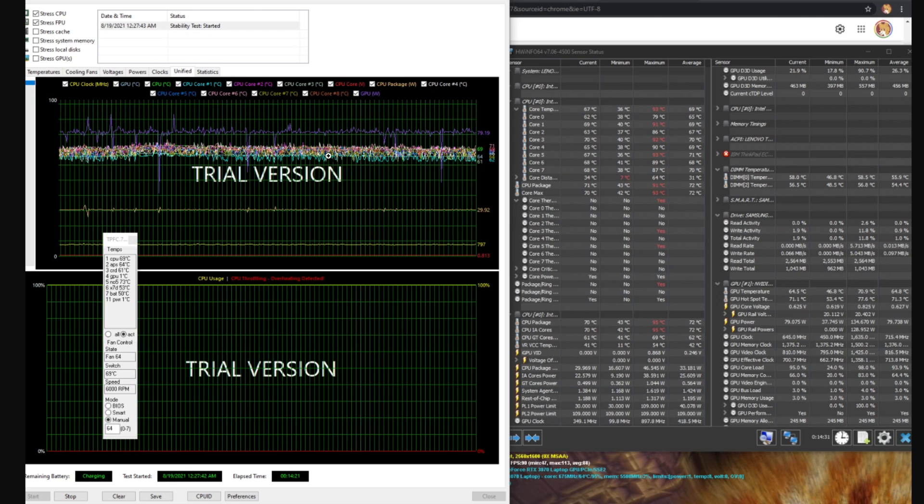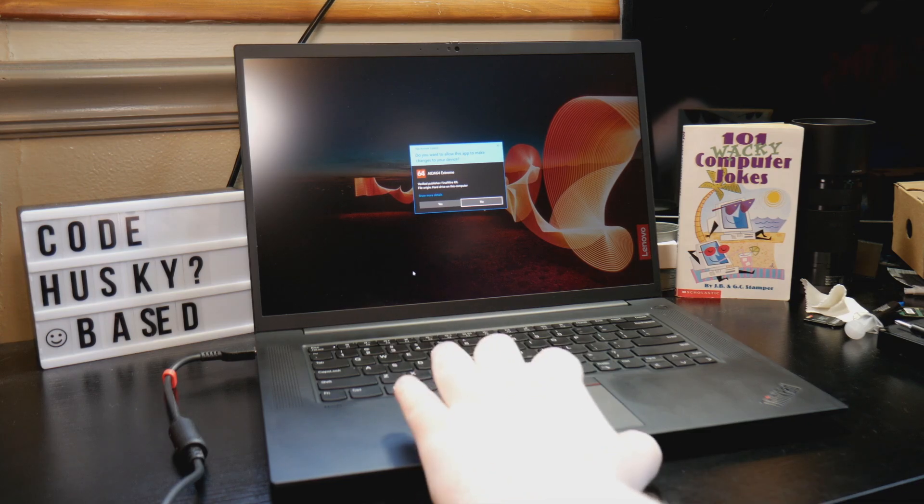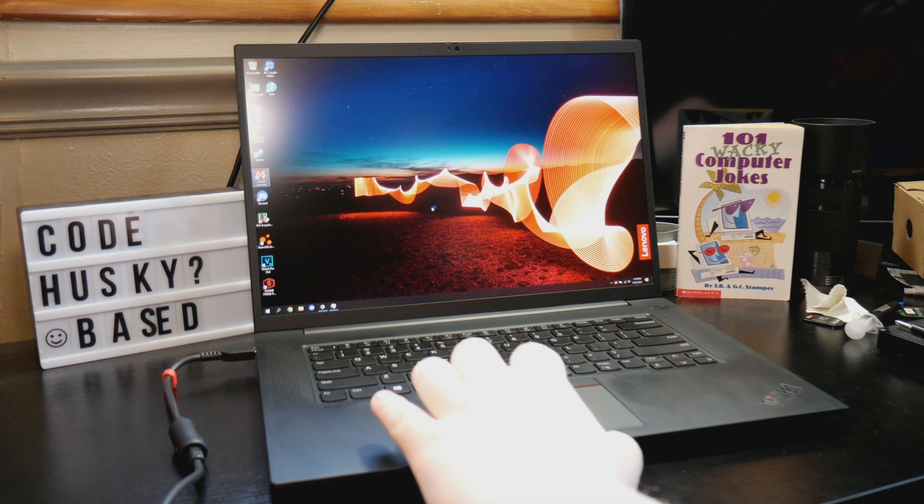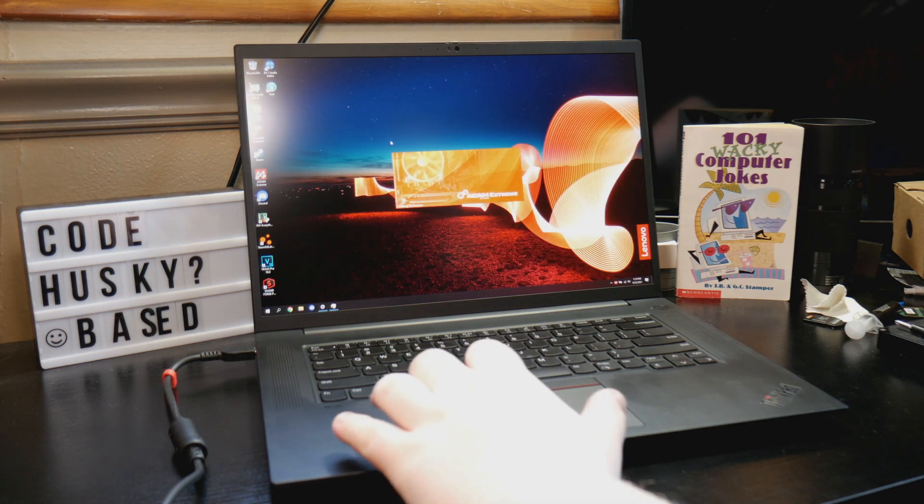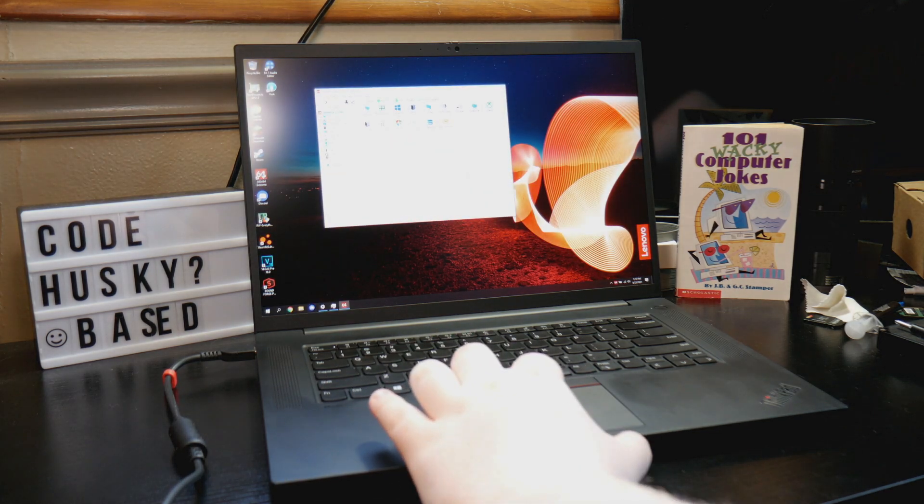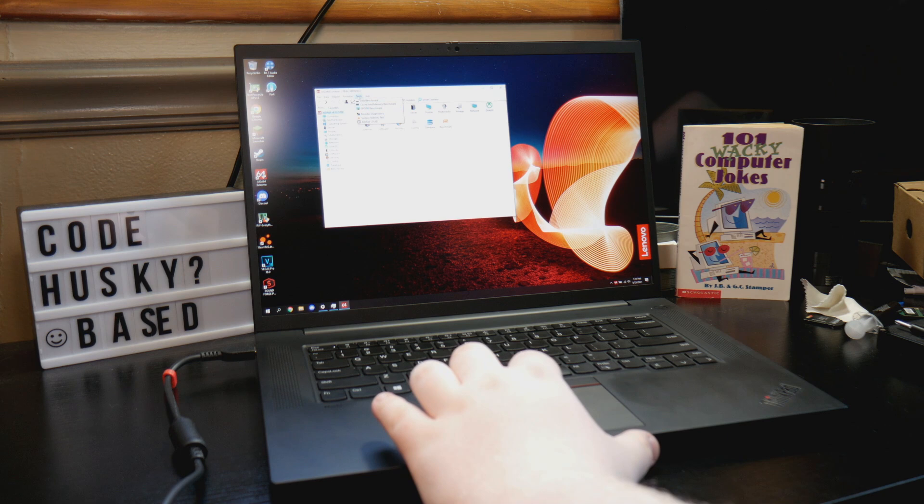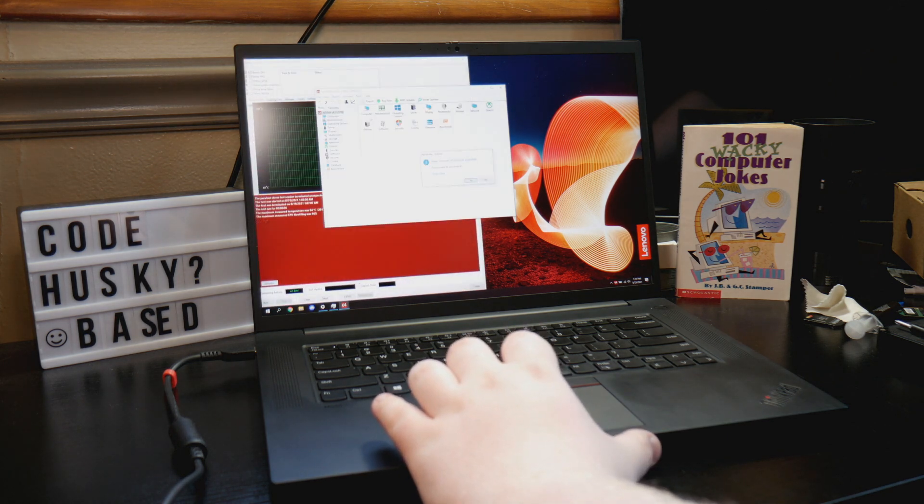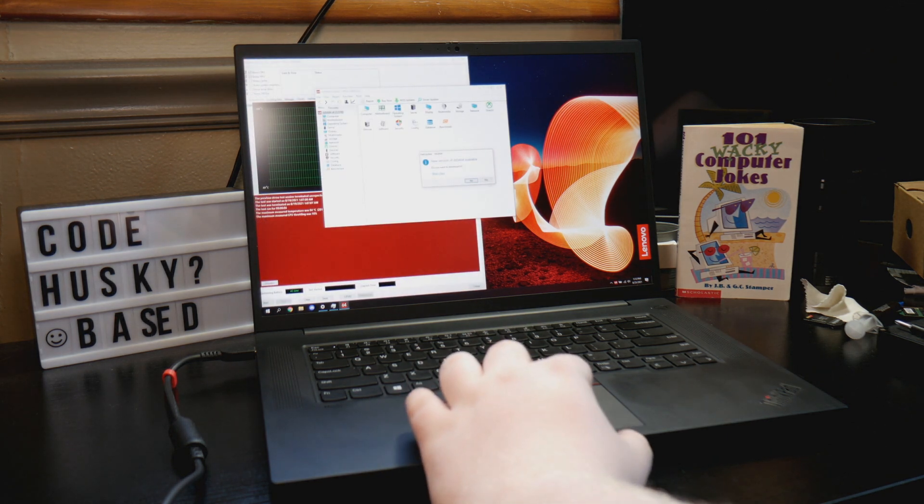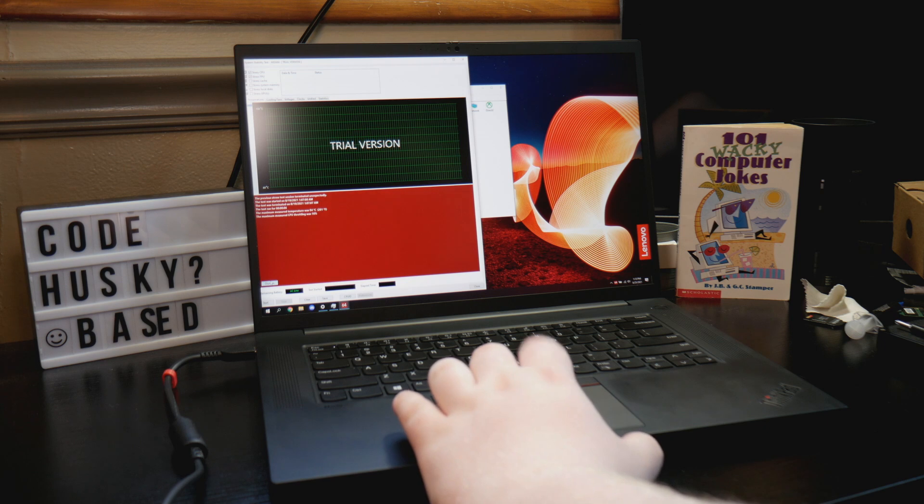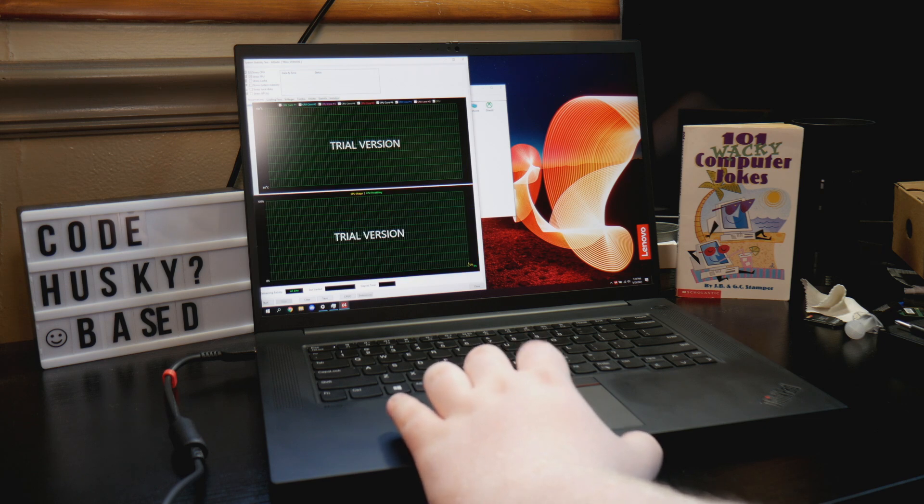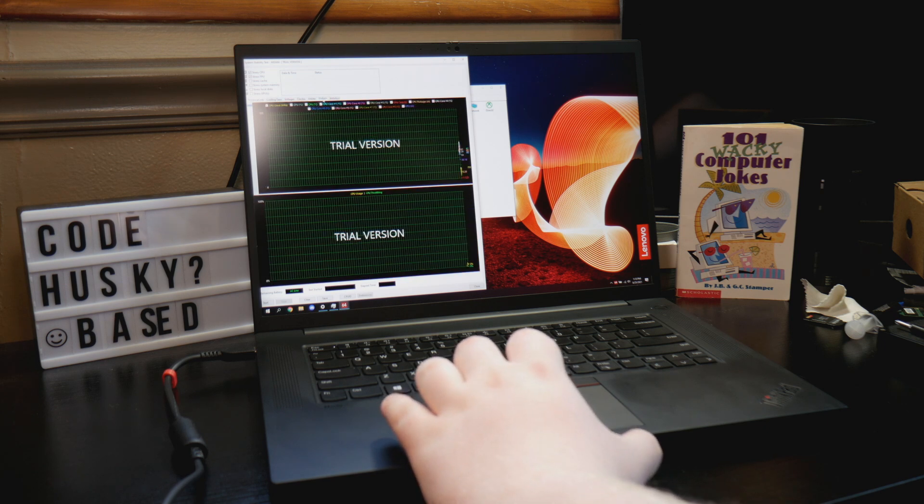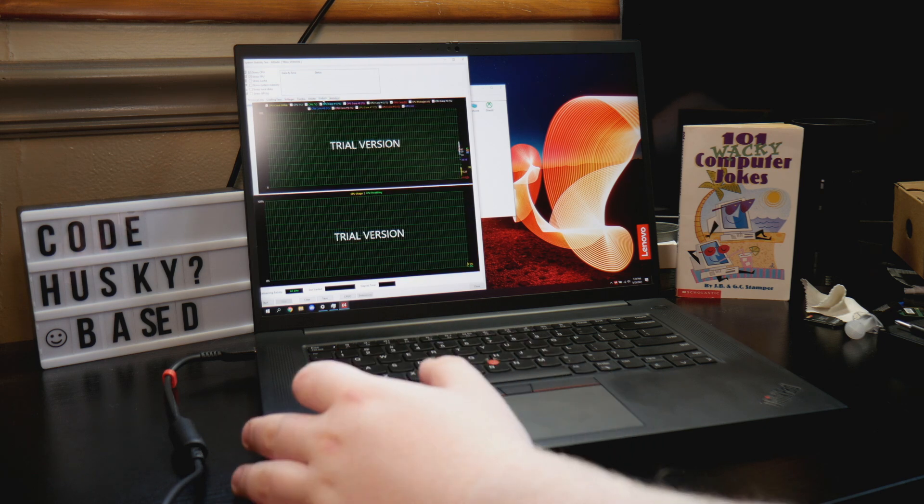Of course after repasting things like CPU only stress tests run a whole lot better and I'll just show that off now. We'll just fire up Aida64 here and just run a CPU only stress test and that should be pretty much enough to demonstrate that the repaste made a significant difference to our throttling in general. Of course the system will probably throttle initially.